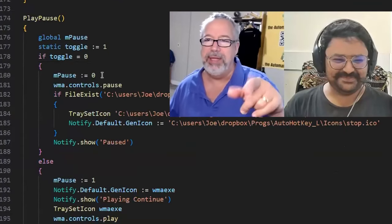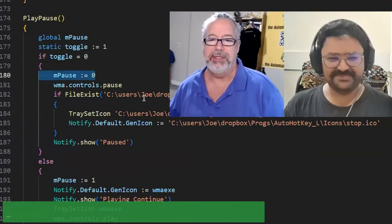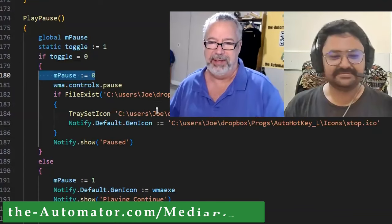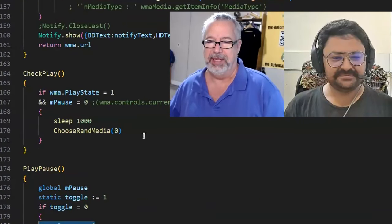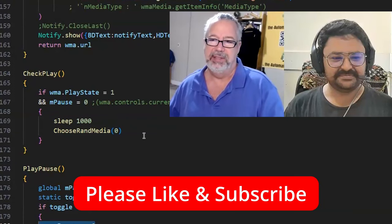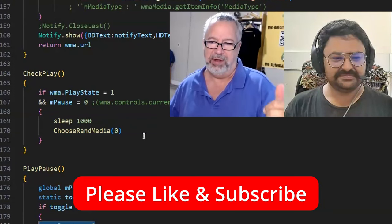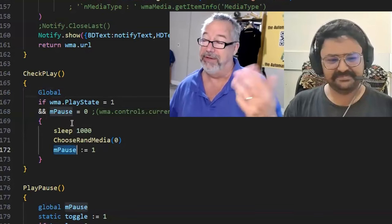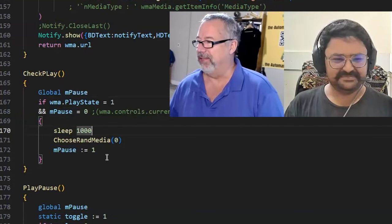I hope you guys enjoyed that. We'll release this thing pretty soon — maybe we'll just wait for the video to release it so it'll be available. It's pretty awesome: it remembers the folder you were on last, it remembers the volume setting. It was a fun, interesting thing — it's not something you'd expect. Cheers.